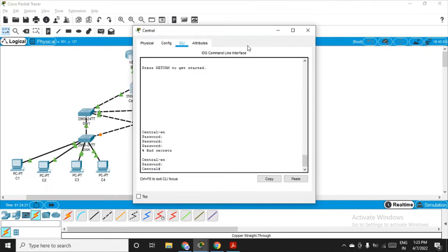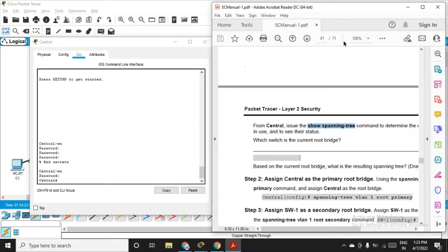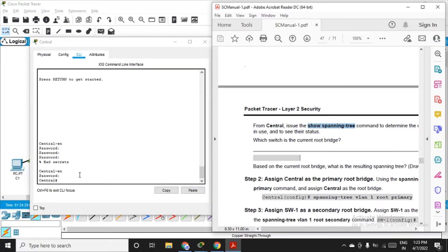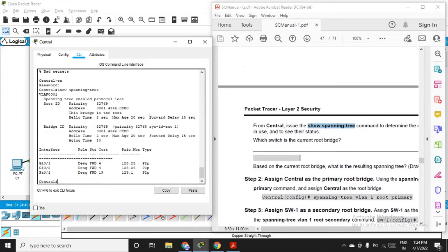Let's go to central. Here's the window — enter the password if it asks. For me it was Cisco ENPA55. I've already entered the password and I'm in privilege mode now. Inside privilege mode, fire the command: show spanning-tree, and then enter.